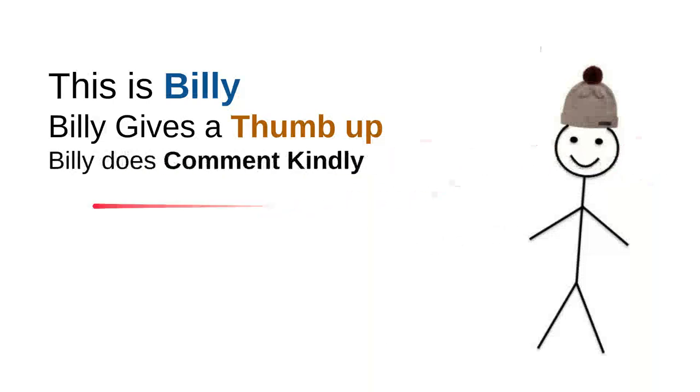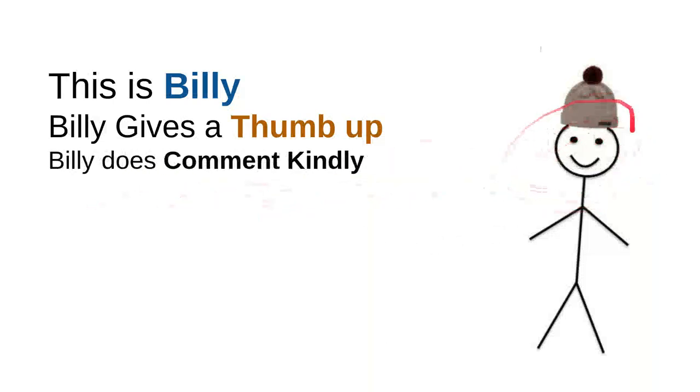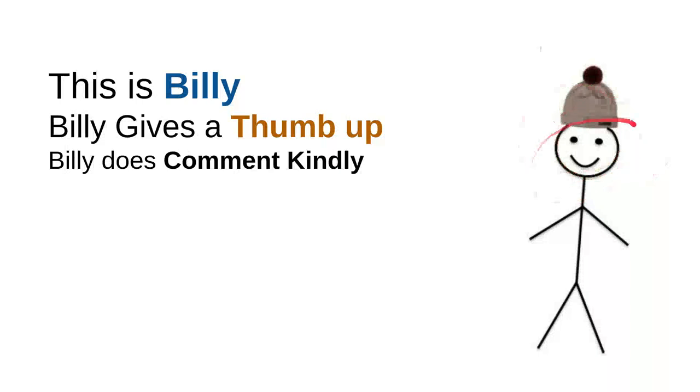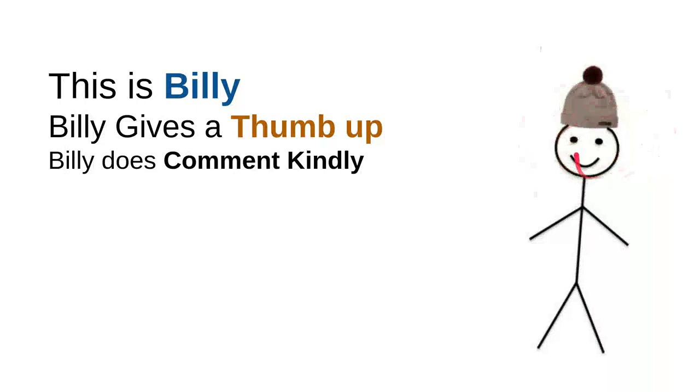And then Billy comments kindly. Billy knows that there are so many children on the internet seeking useful information. And he knows that every time he wants to comment, he will do it kindly because he doesn't want to use bad words. So the kids don't have to see the bad words that came from him.